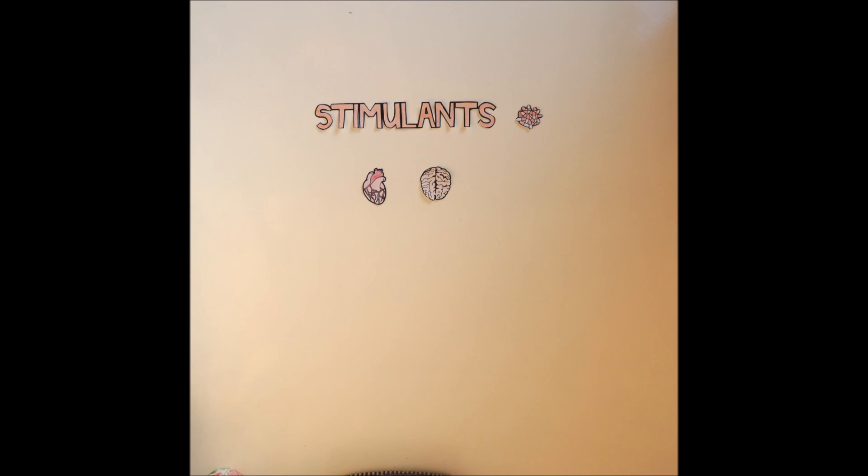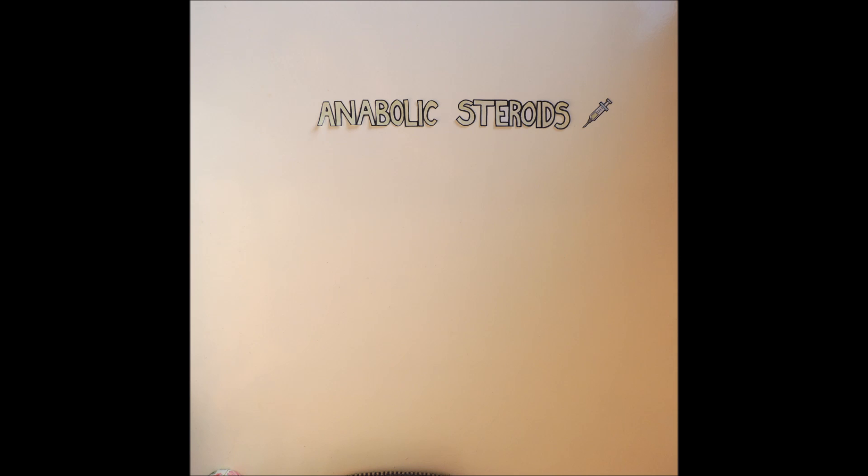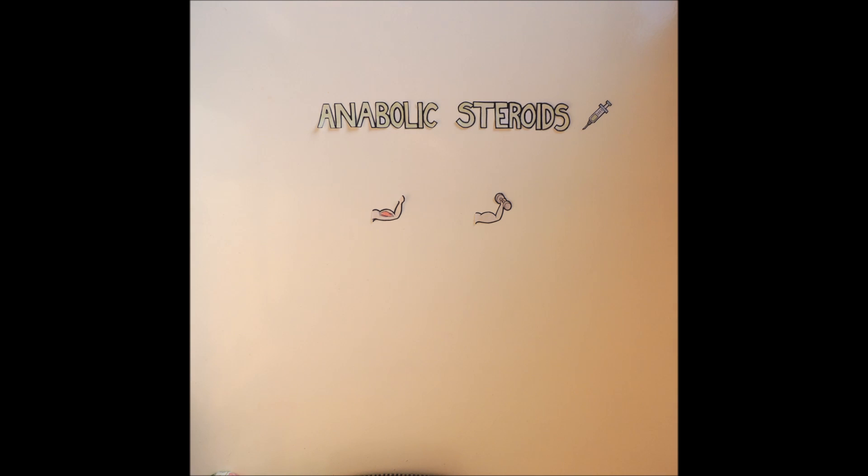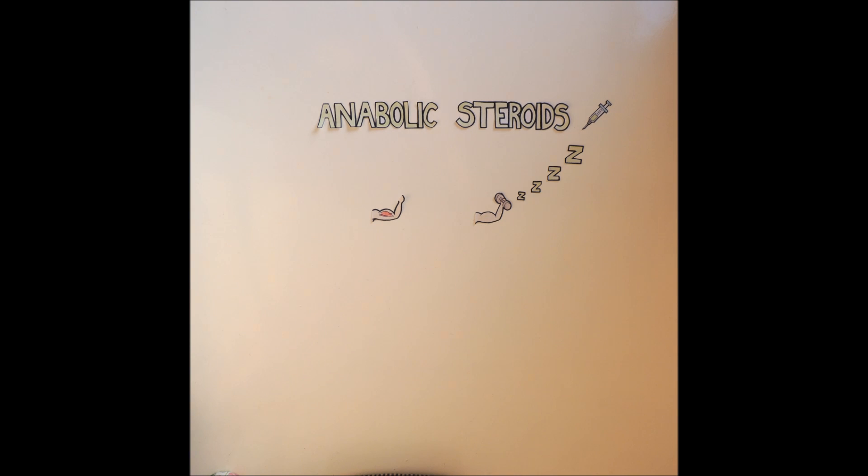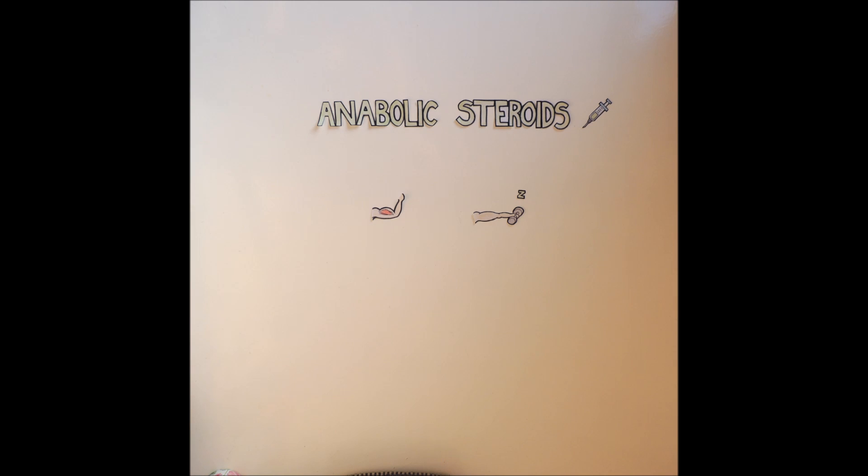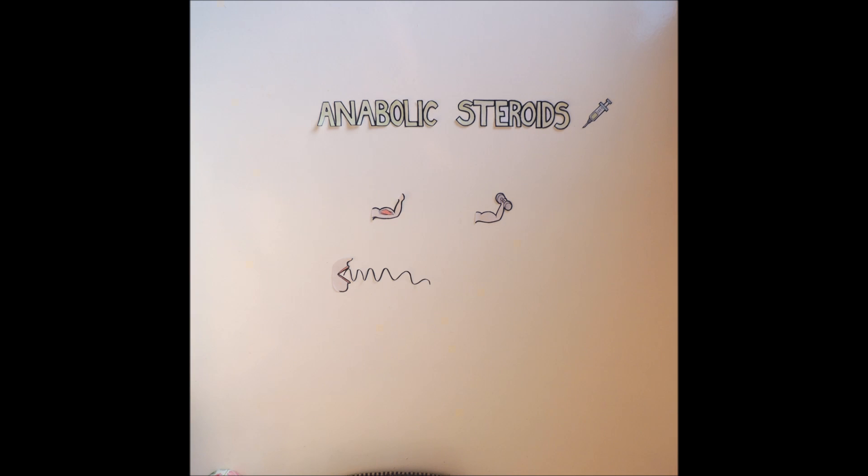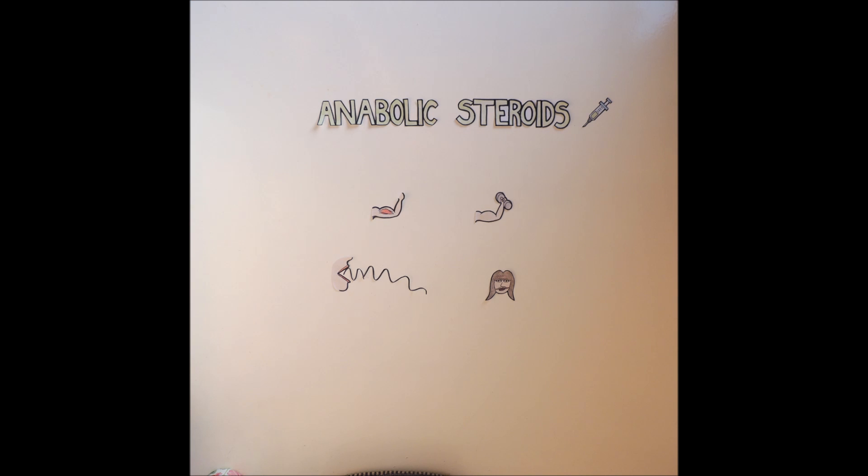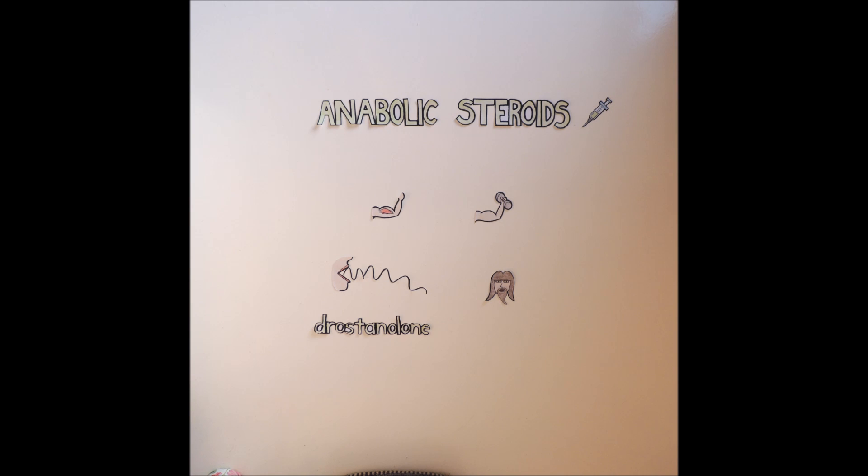Anabolic steroids is a category of steroids that stimulate muscle growth and can allow athletes to train harder and recover quicker. They work by mimicking testosterone, therefore side effects include deepened voice and increased bodily hair, especially for female athletes. Examples of anabolic steroids include drostanolone and tetrahydrogestrinone.